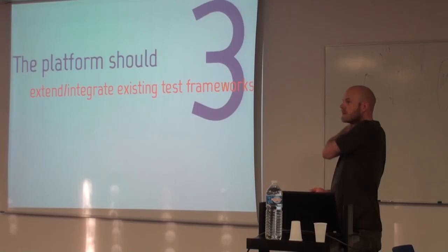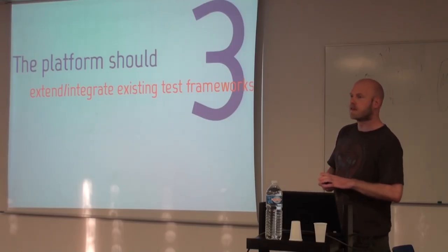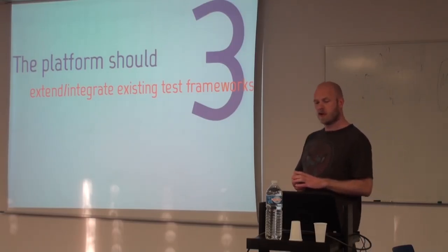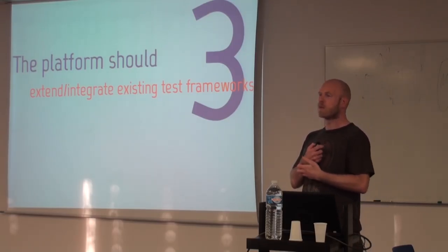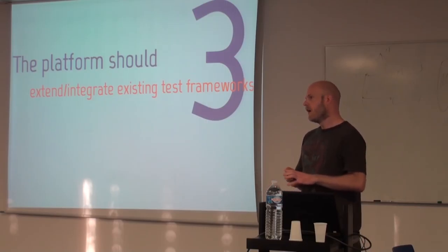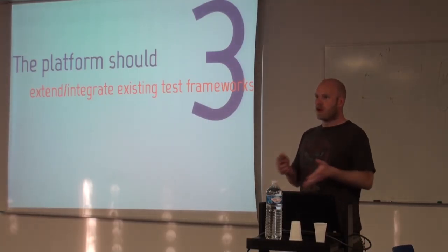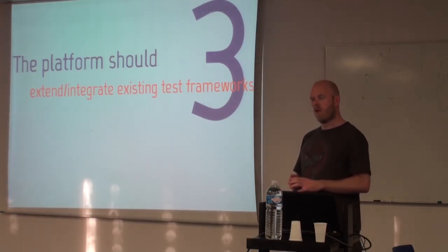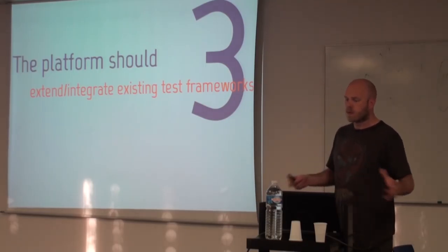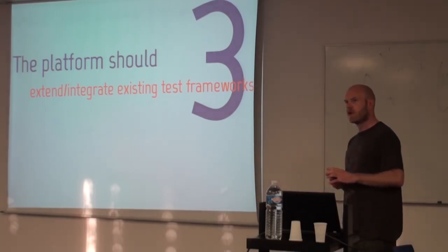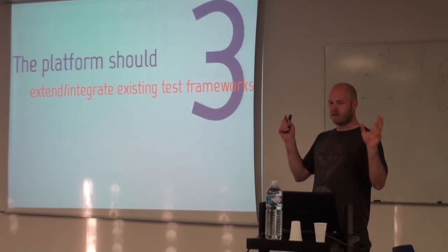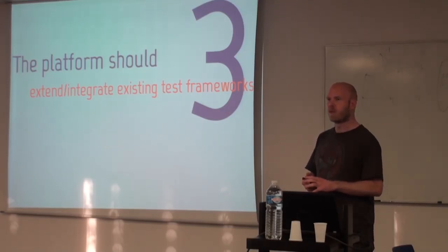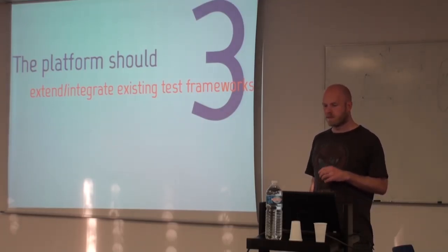And the third thing is that we're not trying to reinvent the wheel here over and over again. So we want to reuse as many of the different testing frameworks and technologies that already exist out there. But we want to unify them into one modern framework, one way to use them all.